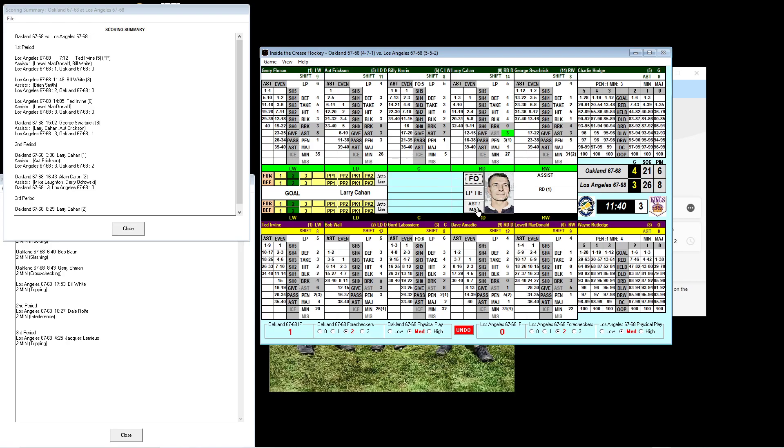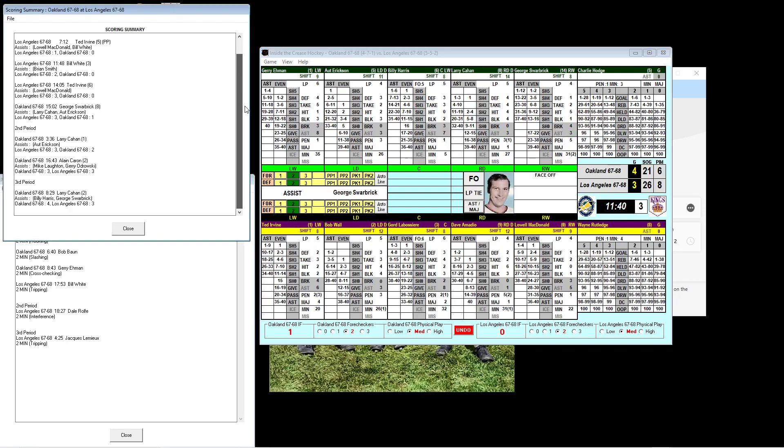It's a goal! Larry Cahan had his first goal of the season in the second period, and now he has his second and puts the Seals up 4-3. He can't assist on his own, so the way I played is I hit the assist button once. Harris gets the assist and Swarbrick his assist as well. Larry Cahan with two goals in the game. He's played all 11 games. This is the 12th game. It takes him 12 games and he finally gets a goal, and then he scores two from the blue line.